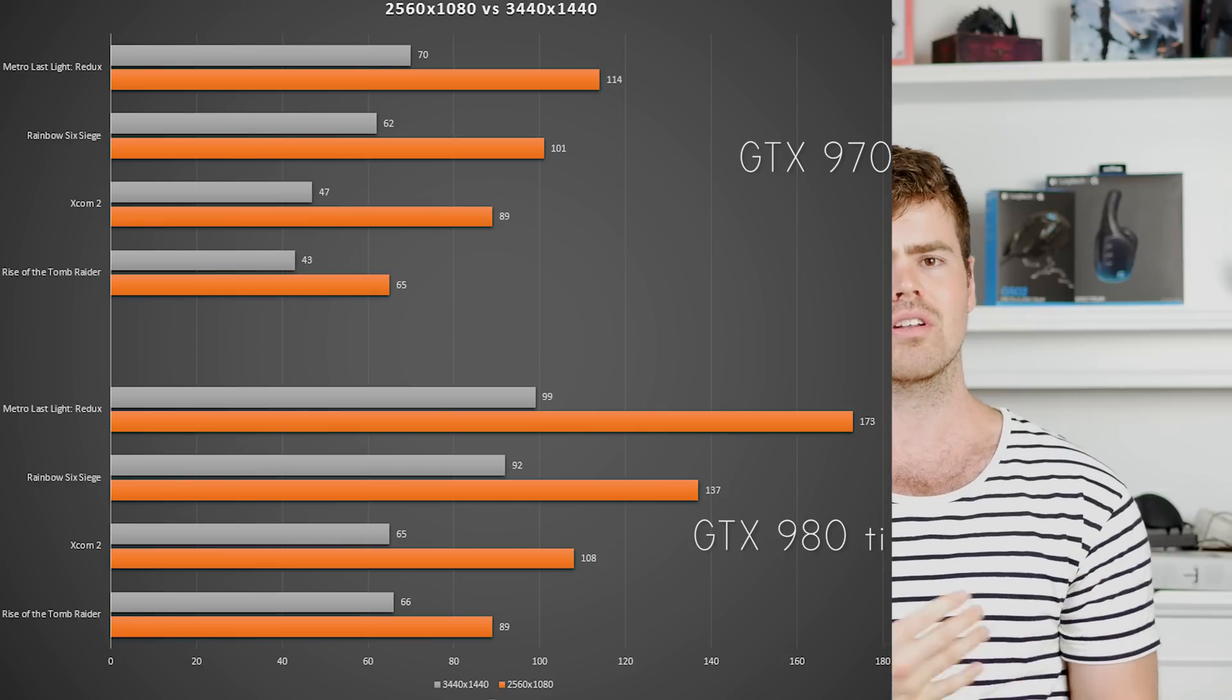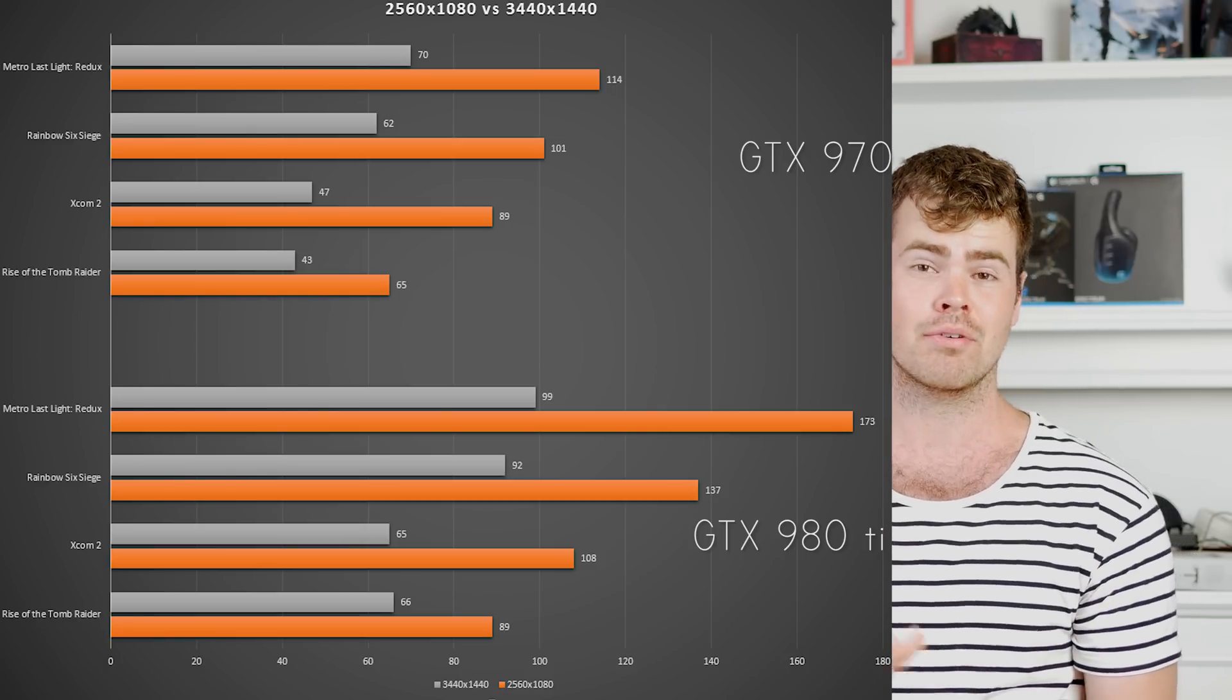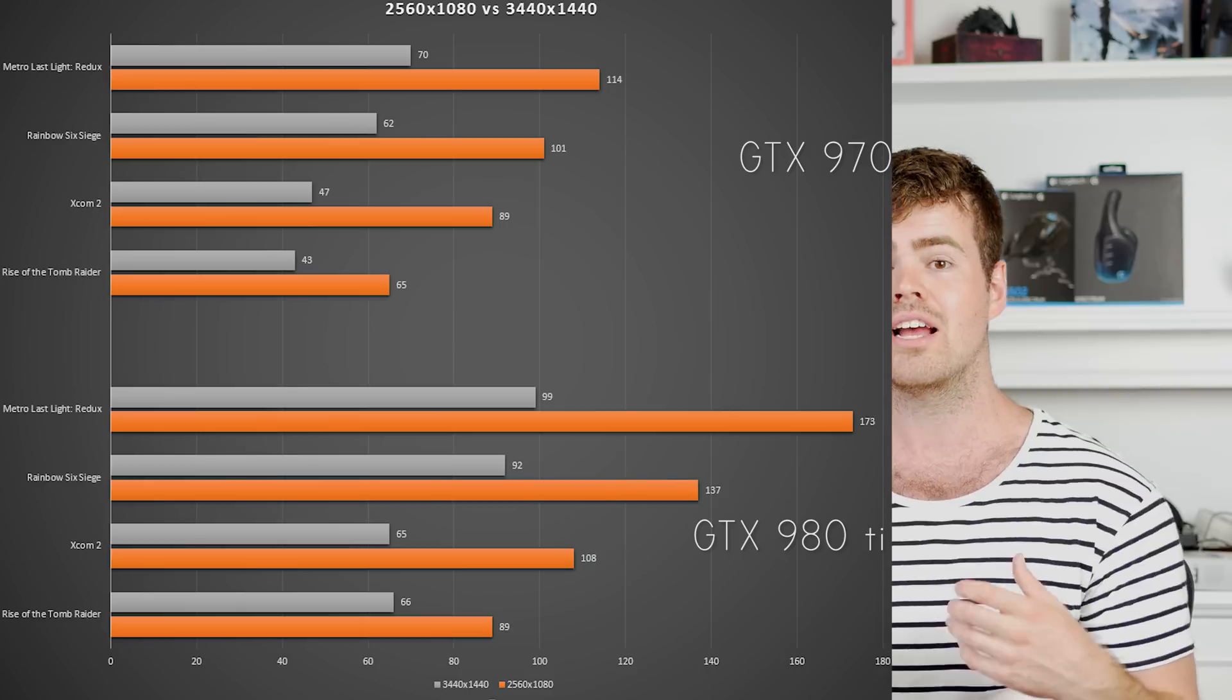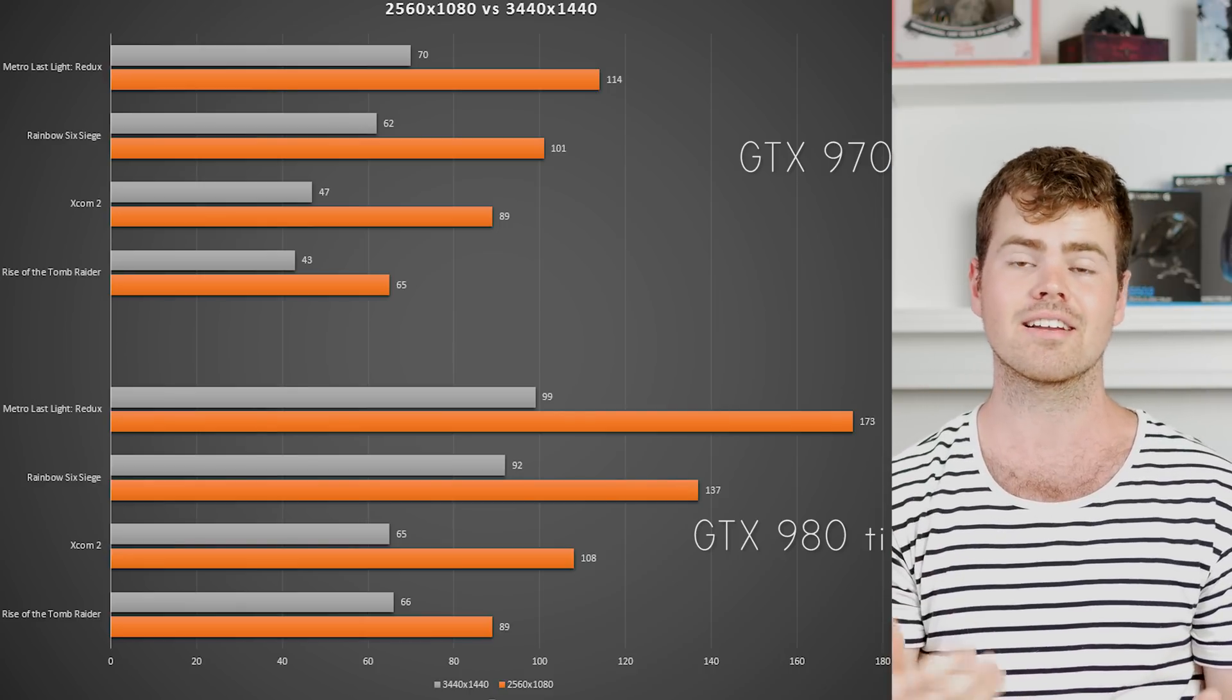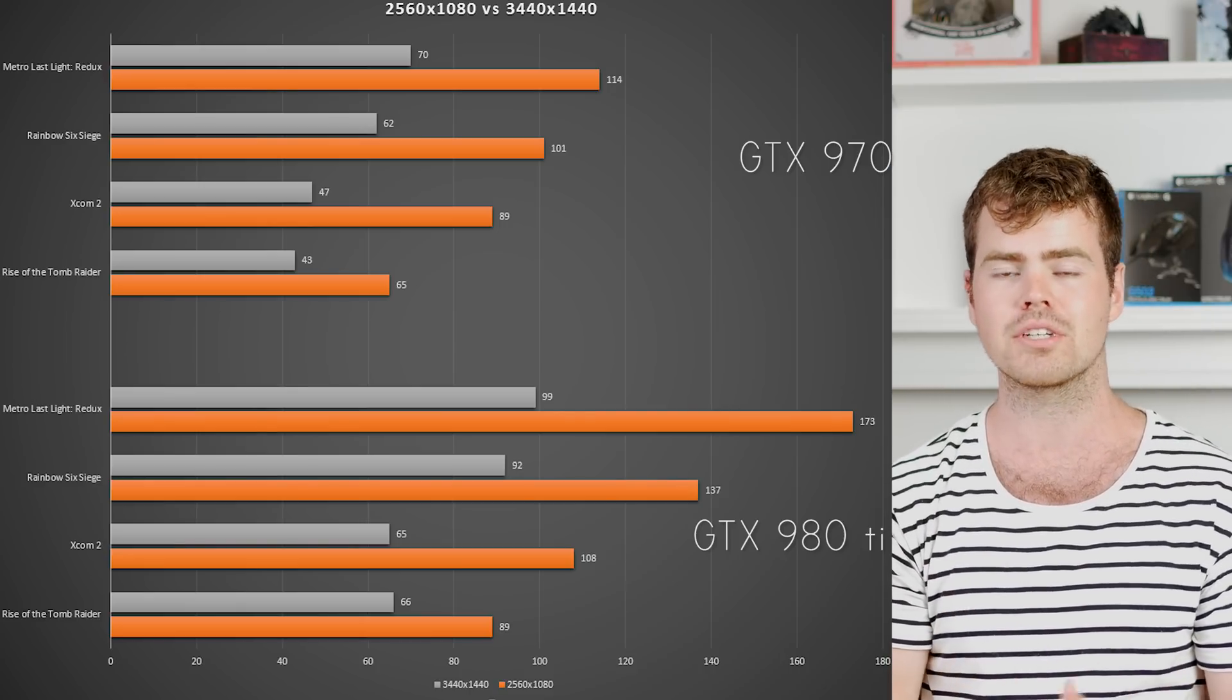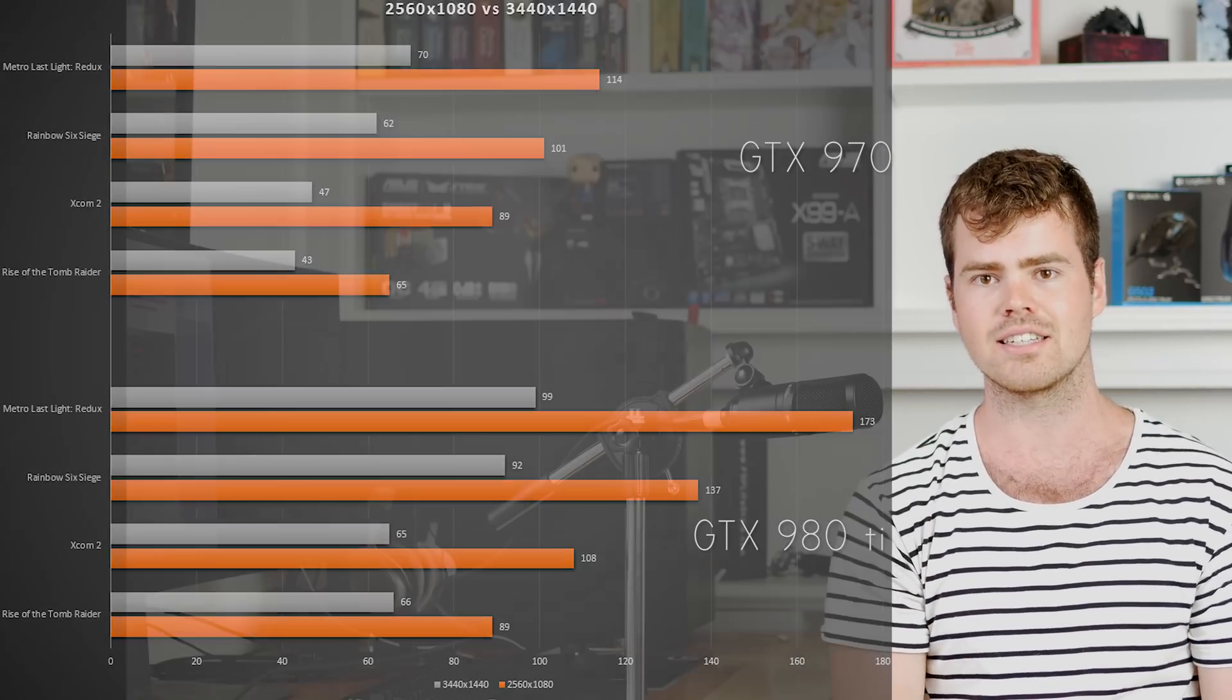If you were looking at something like a Z35 for example from Acer which is a 200hz panel, then yes you still would benefit from using a 980 Ti, but you still get a smooth experience running a GTX 970.